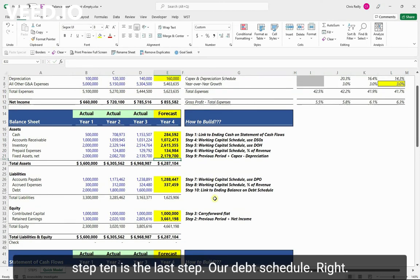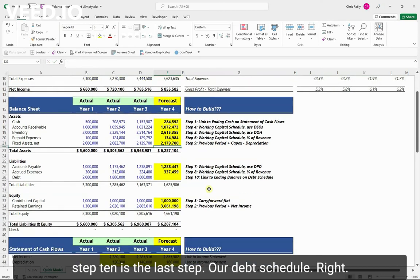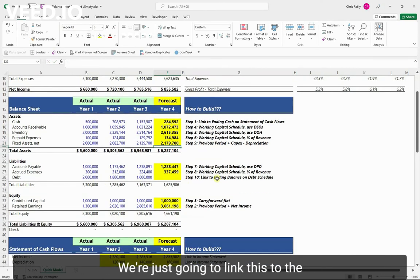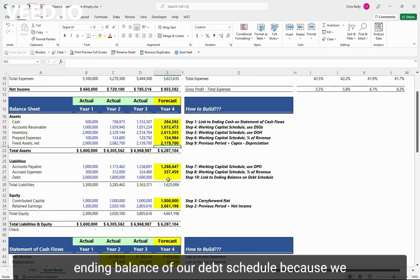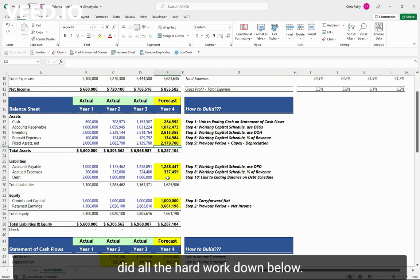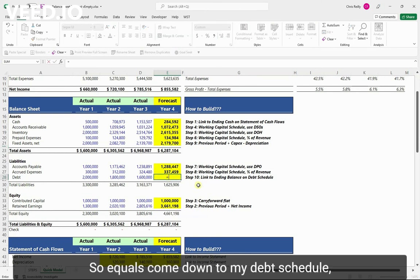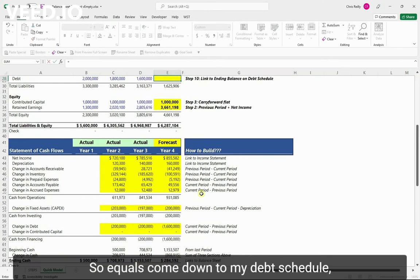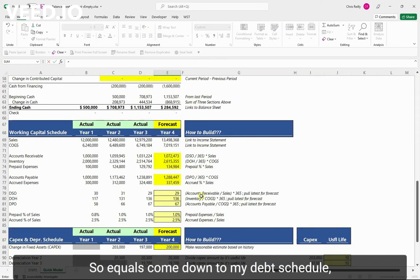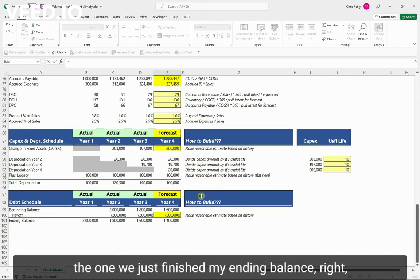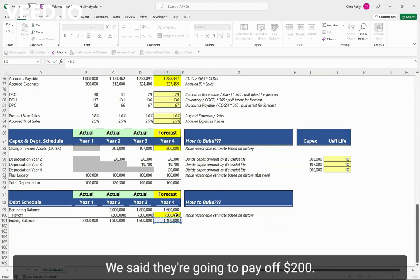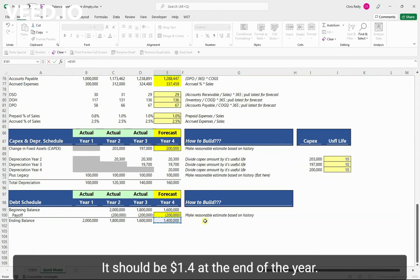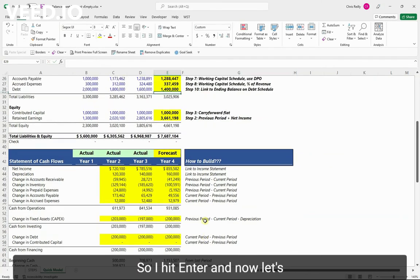And then step 10 is the last step, our debt schedule. We're just going to link this to the ending balance of our debt schedule because we did all the hard work down below. So equals, come down to my debt schedule, the one we just finished, my ending balance. We said they're going to pay off 200. It should be 1.4 at the end of the year. So I hit enter.